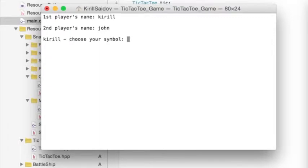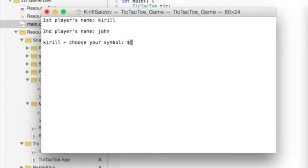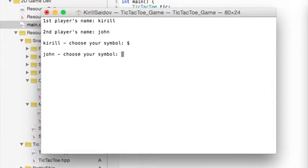Usually, we use X and O in tic-tac-toe. However, my game allows to use other symbols too. For example, I am going to use a dollar sign. Let John use percentage sign.